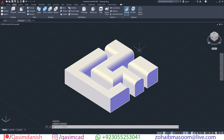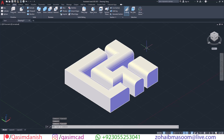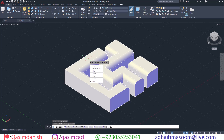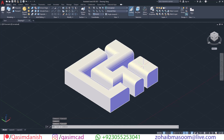We need to separate these three objects. In the Home menu we can see Solid Editing and the Separate command. Select the Separate command, then select the object and hit Enter twice. Now you can see we have each object separated.